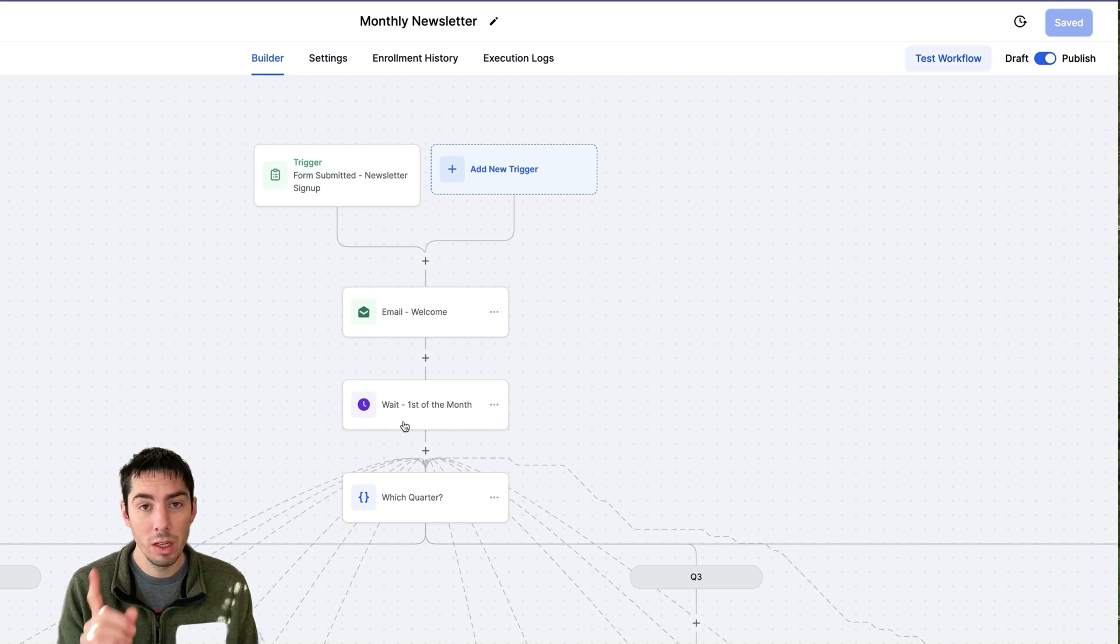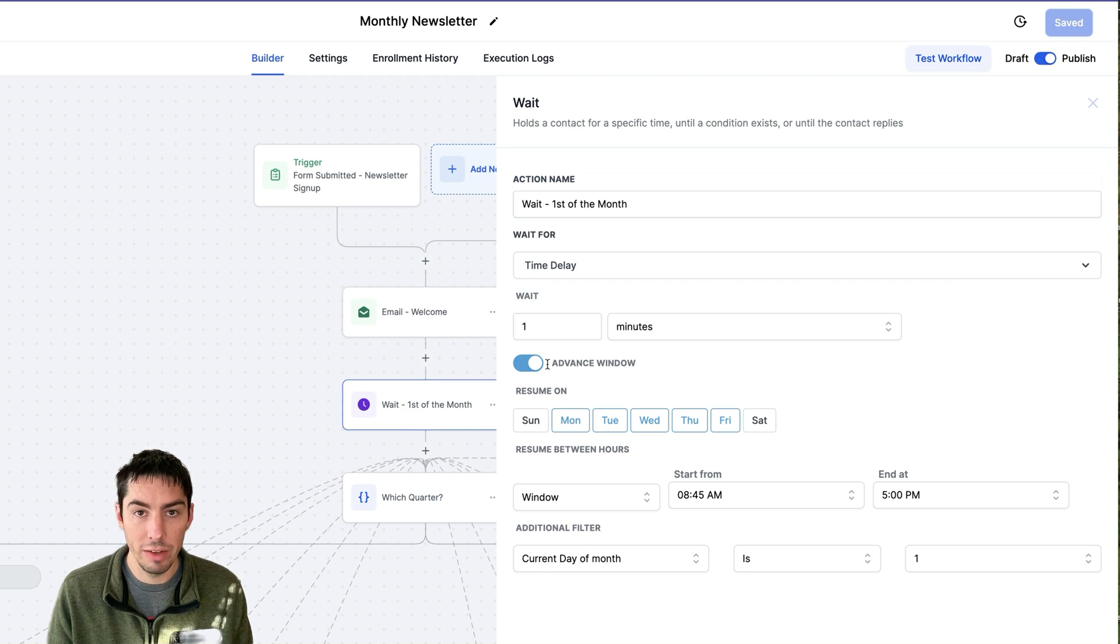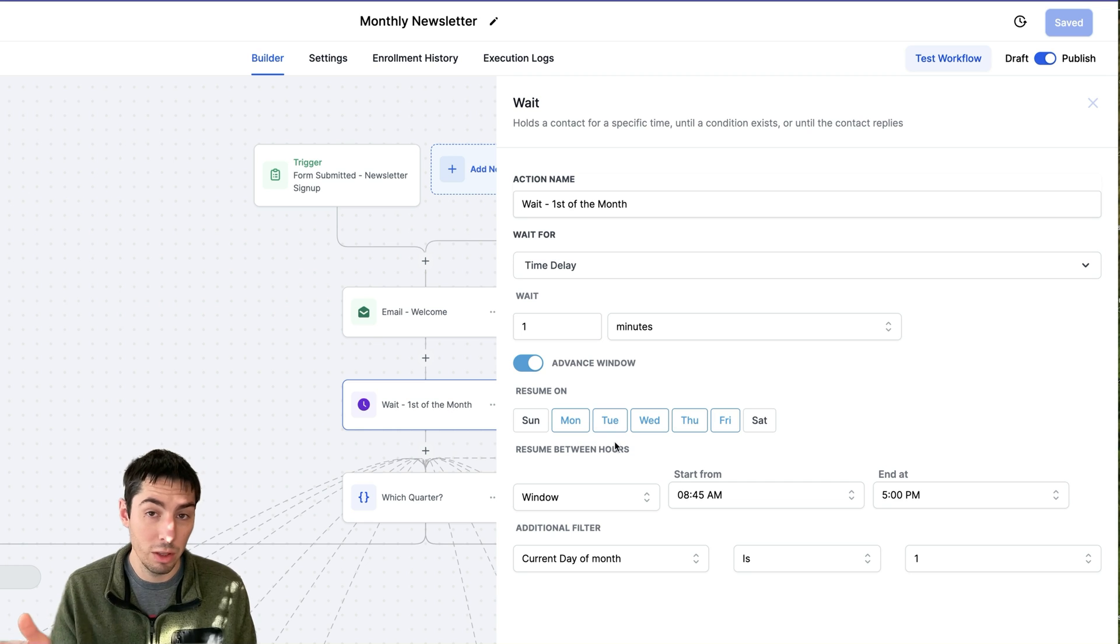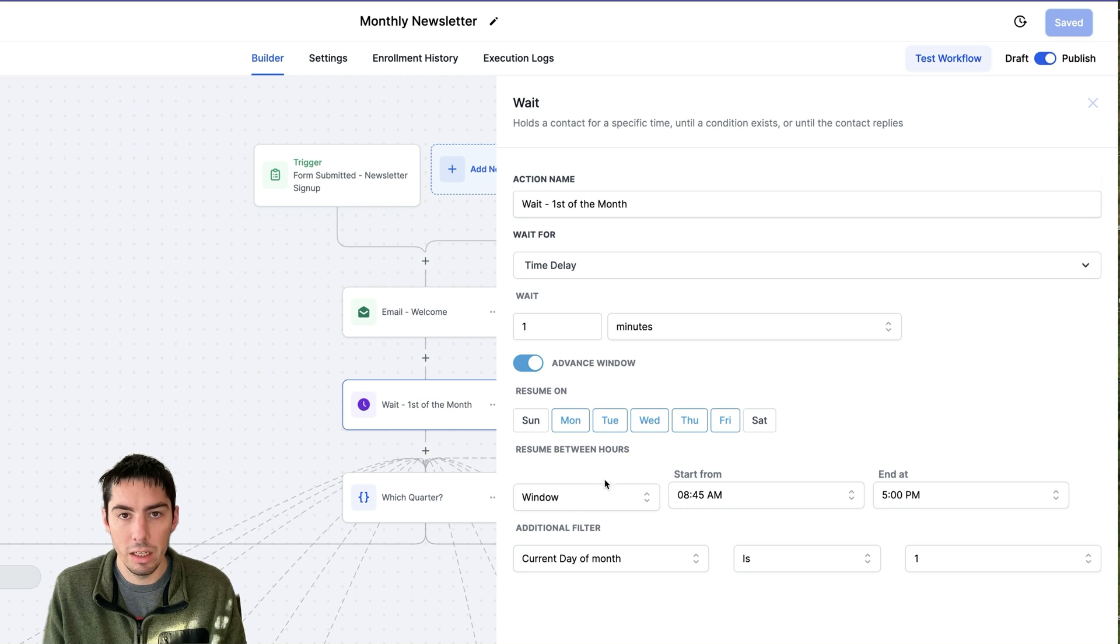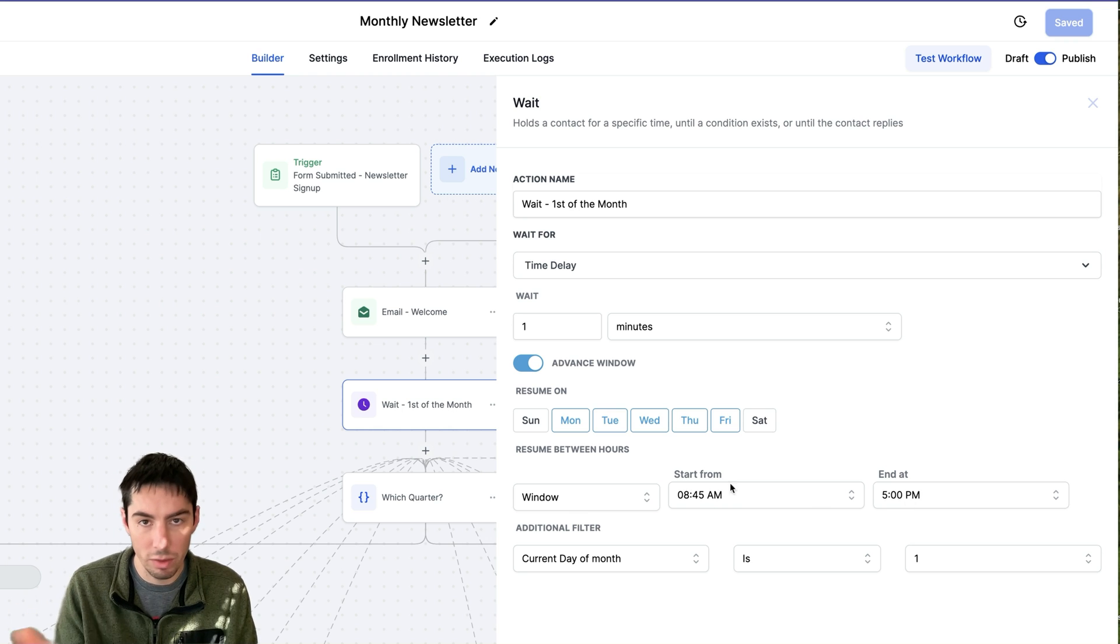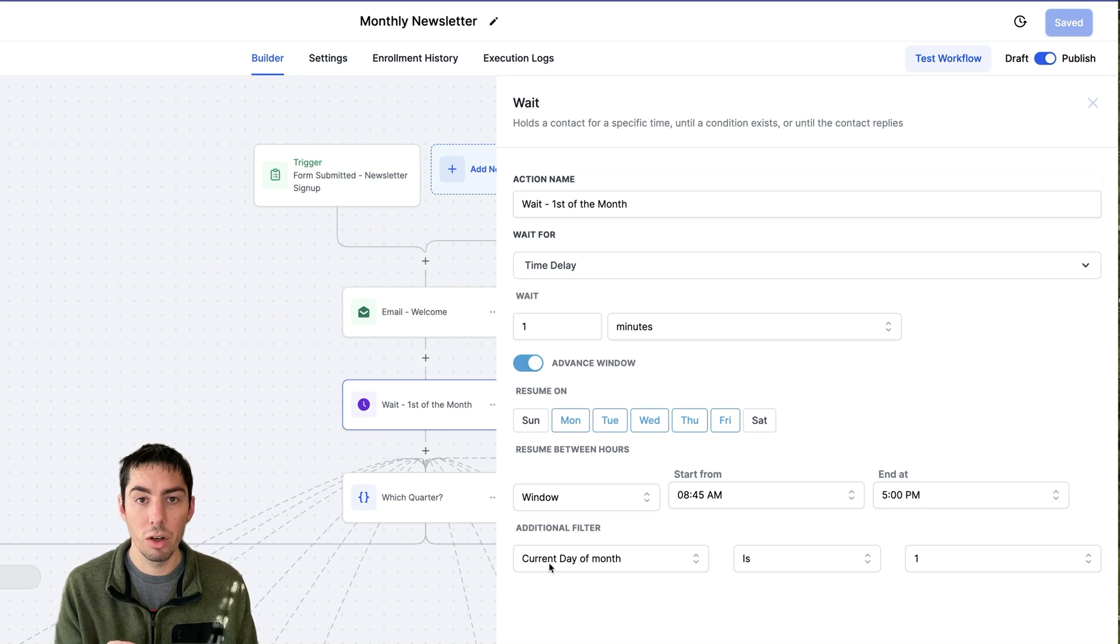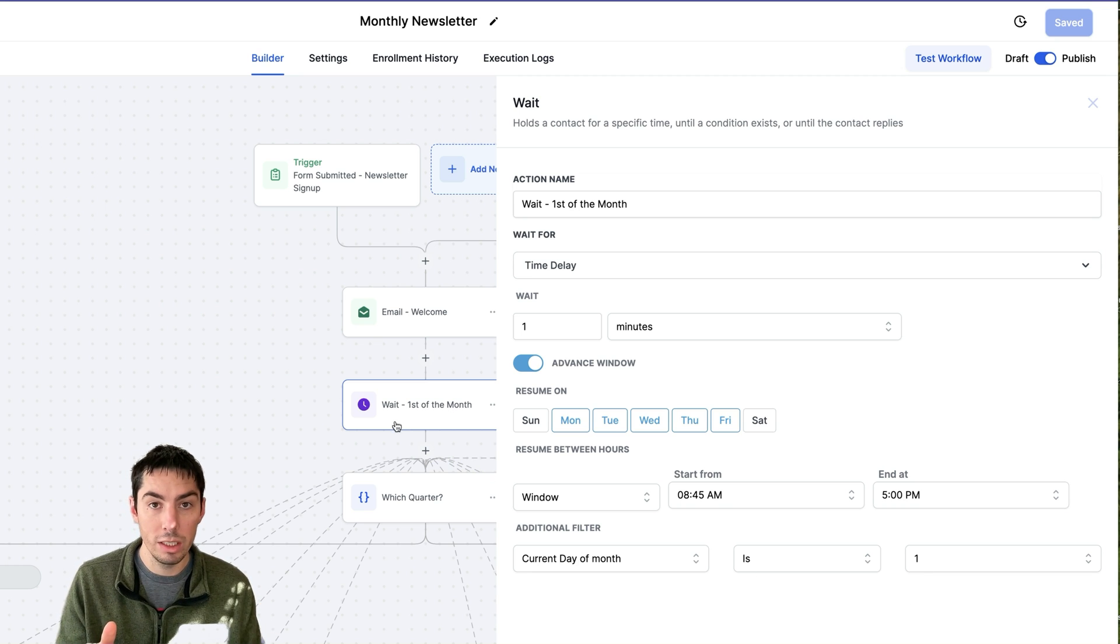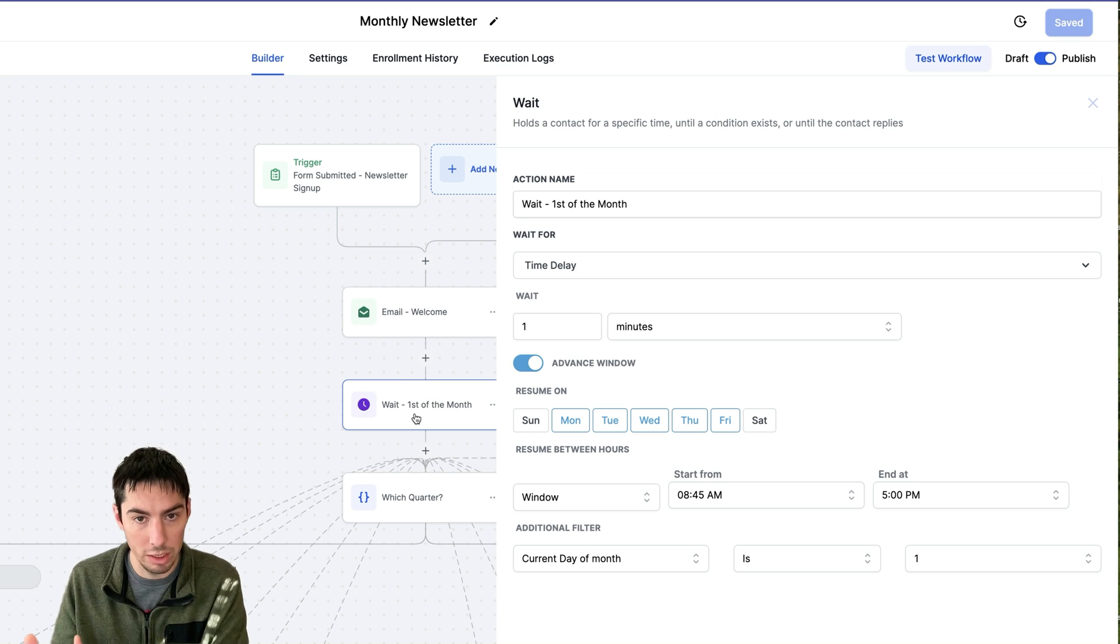After they get the welcome email, then they'll go down to the next step, which is a wait step. The way this is set up is you're going to turn on the advanced window. Now what I'm doing is I'm putting in Monday through Friday, so it's only going to send Monday through Friday because I don't really want to send it on Saturday and Sunday. Then in the window I chose something 8:45 to 5. You can do whatever window you want here, but the key part about this is you're going to do current day of the month is 1. In that way, this will wait after they get the welcome email. It'll wait till the first of whatever the next month is.